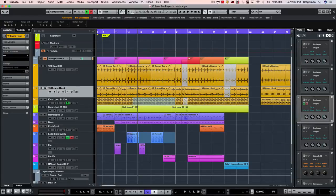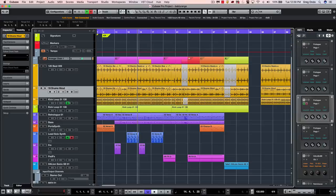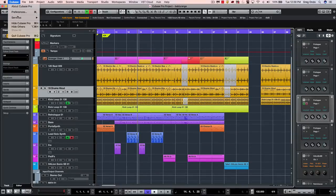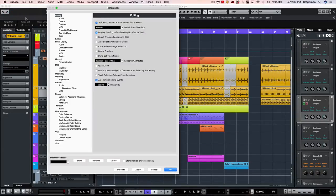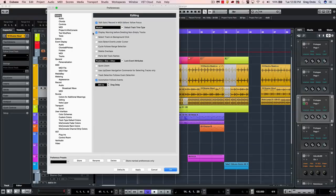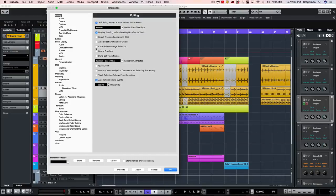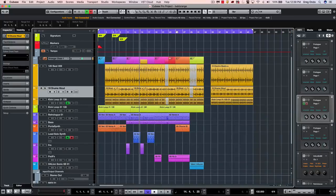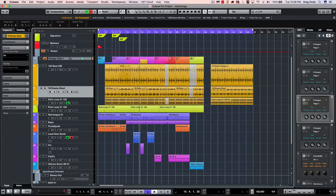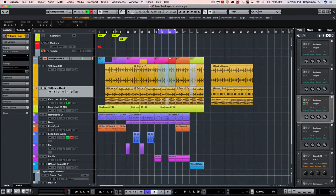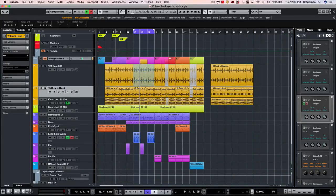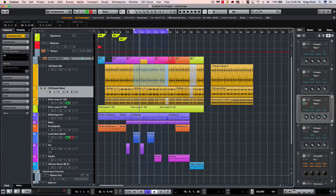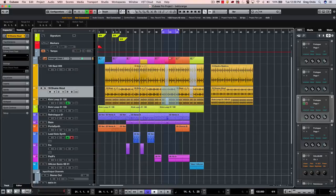So the benefits of working with a range selection are some great editing techniques. One preference to be aware of, if we go to our preferences under editing, is where we have cycle follows range selection. Once we activate this, as I adjust my range selection the left and right locators will automatically follow based directly on my range selection.